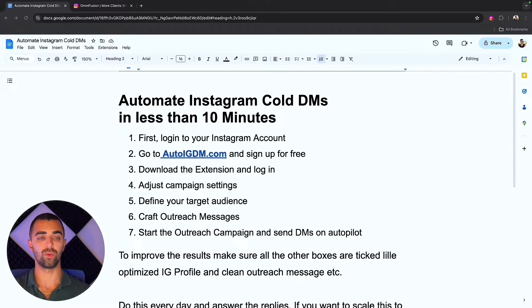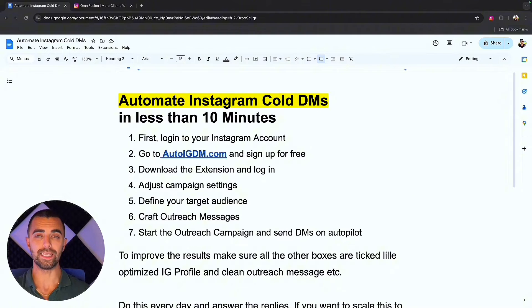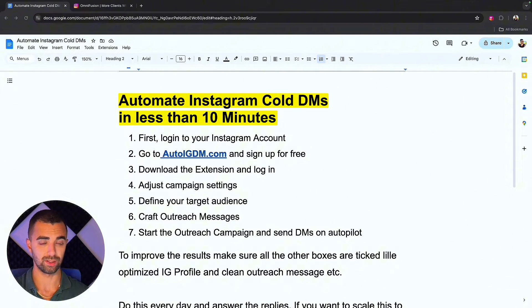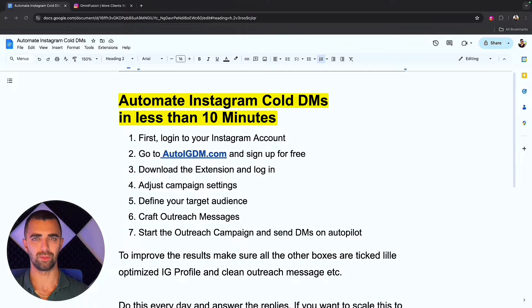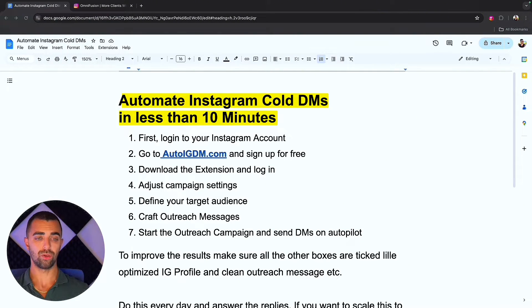Alright, so today we're going to automate Instagram cold DMs in less than 10 minutes. I'll run through this very quickly and you can just do the same thing by watching this video over and over again.